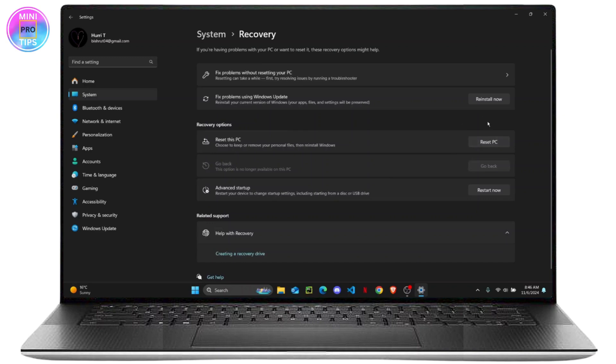So what this will do is it will completely erase all of your data from your PC. So once you click on reset PC, it will ask you for two options.